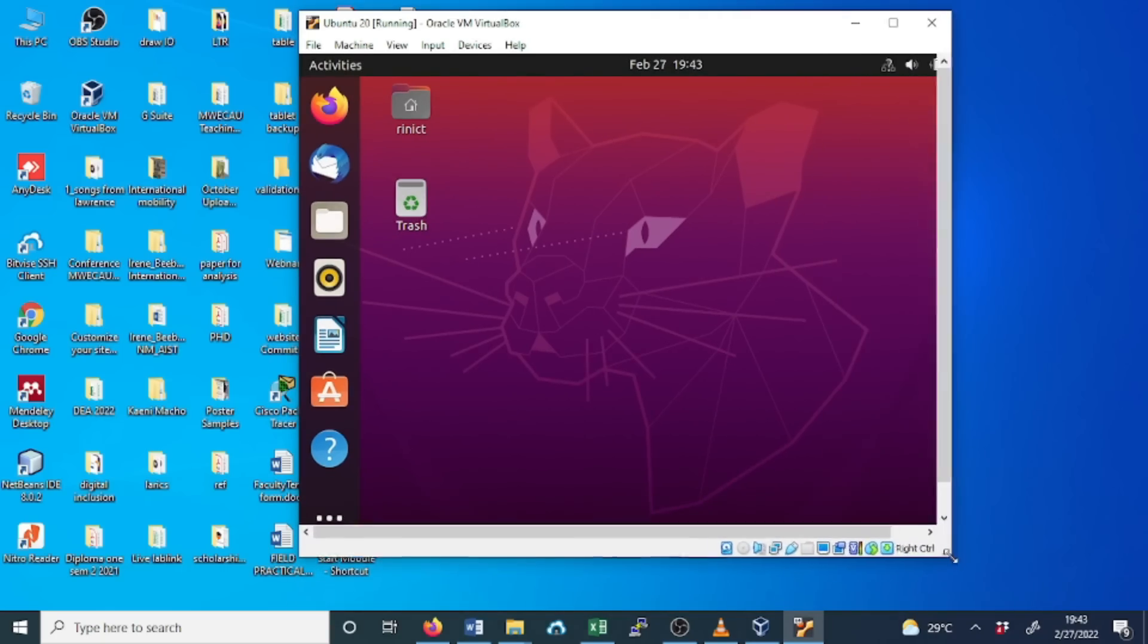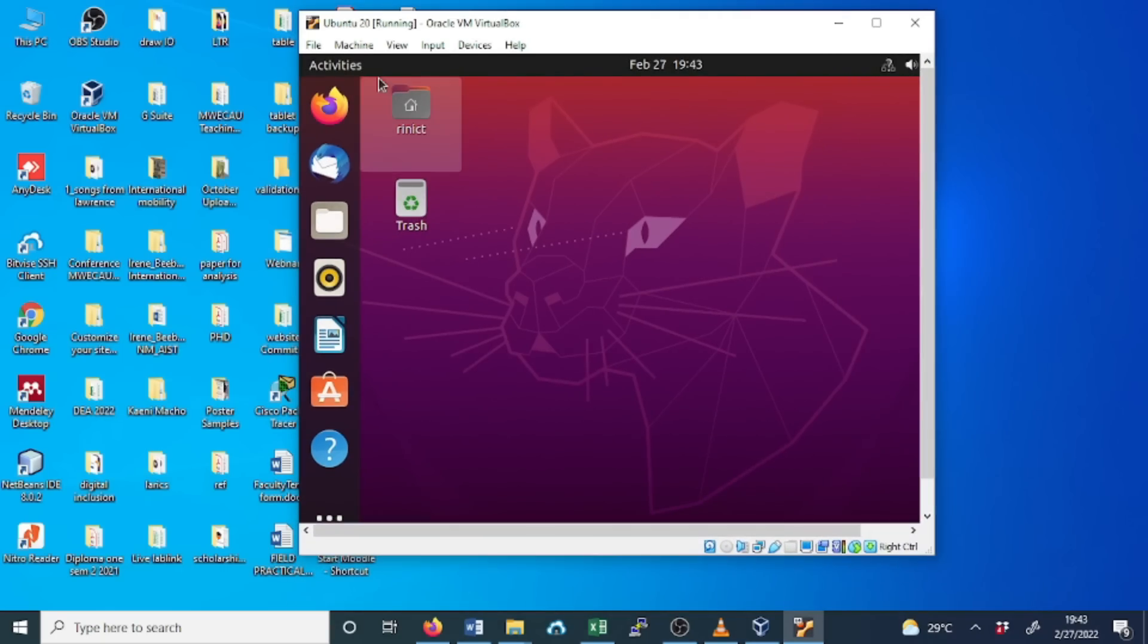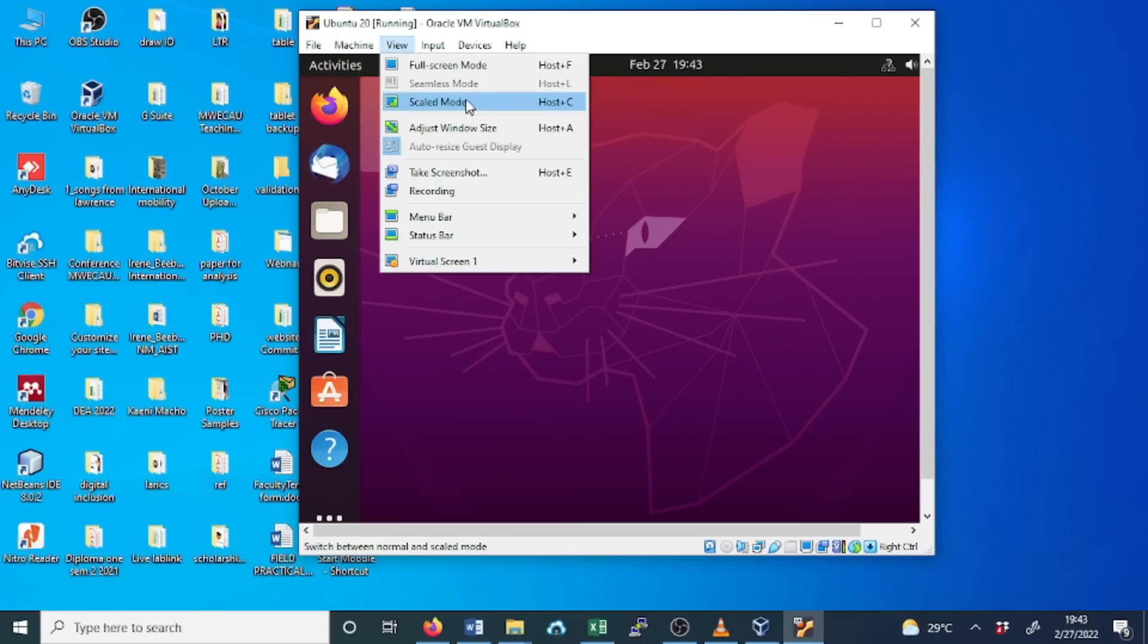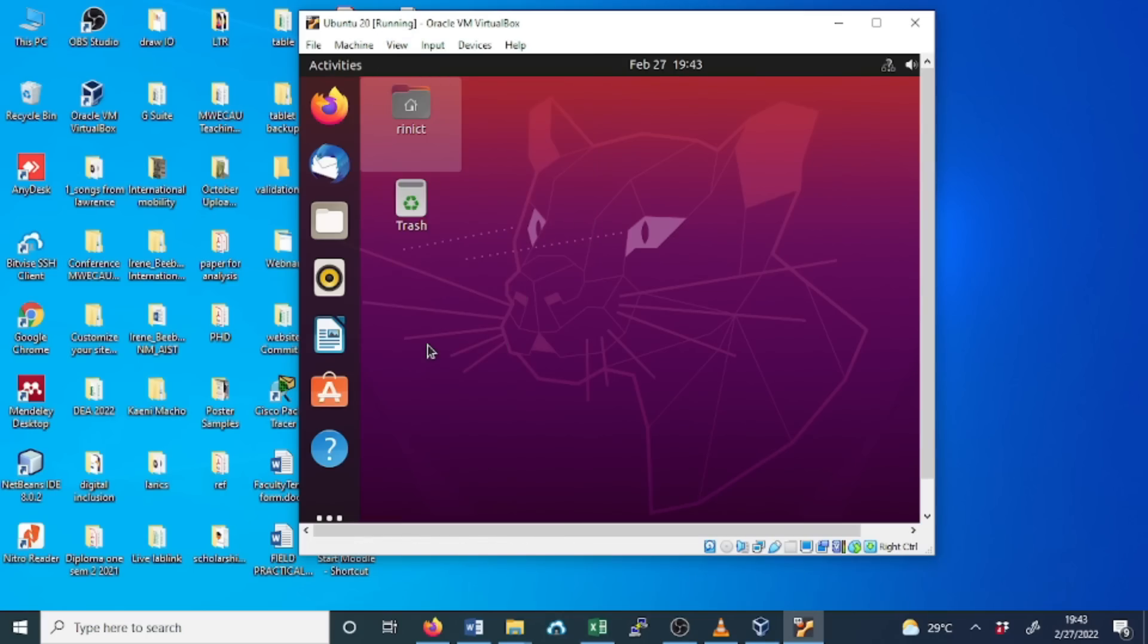As you can see, we can take a screenshot and more options that you can see here that we will cover later in the coming videos.